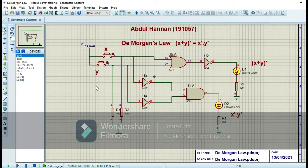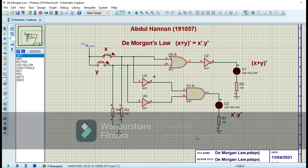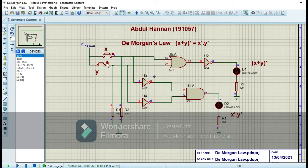When we run the circuit with both inputs zero, we get output one-one, which matches our truth table. When I apply a high input at the x terminal, the outputs are zero-zero, which also matches the truth table. When I apply a high input at the y terminal, I similarly get low outputs on both left-hand side and right-hand side, proving (x + y)' = x' · y' by simulation on Proteus.